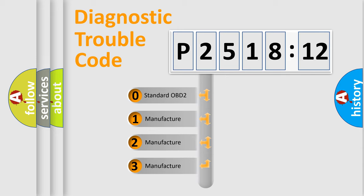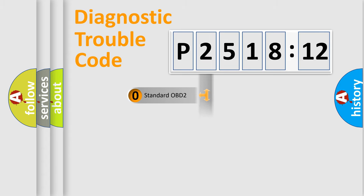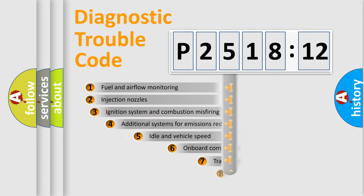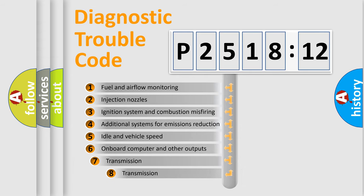If the second character is expressed as zero, it is a standardized error. In the case of numbers 1, 2, 3, it is a more prestigious expression of the car-specific error.